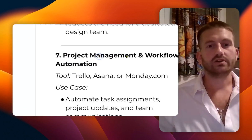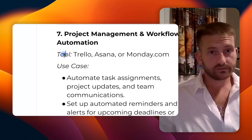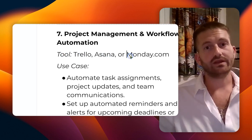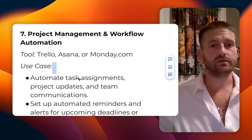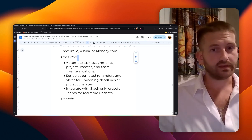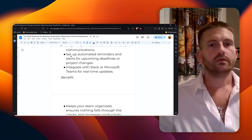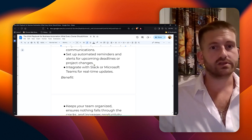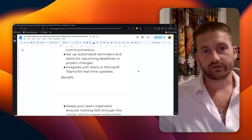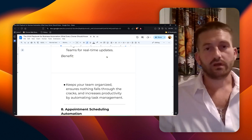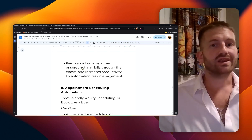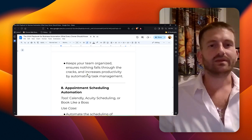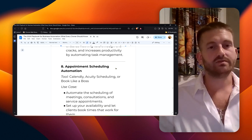Number seven: project management and workflow automation. The tools here are Trello, Asana, and my personal favorite is Monday.com. Monday.com is so powerful, absolutely love it. I'm sure you guys will too. Here are the use cases: automate tasks, project updates, and team communications. Set up automated reminders and alerts for upcoming deadlines or project changes, and integrate it with Slack or Microsoft Teams for real-time updates or any other platform that you want, as long as it goes with it. The benefit is it keeps your team organized, ensures nothing falls through the cracks (maybe something, because nothing is a stretch), but it increases your productivity by automating task management.